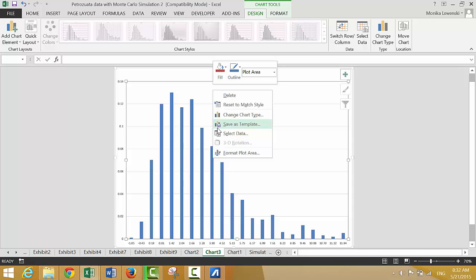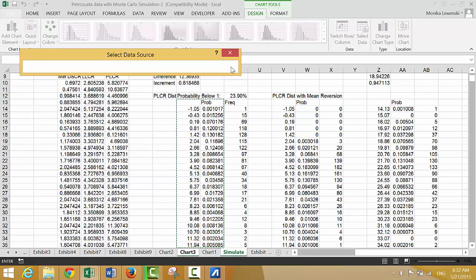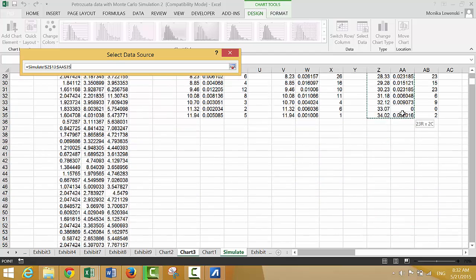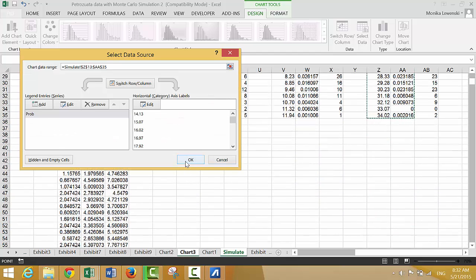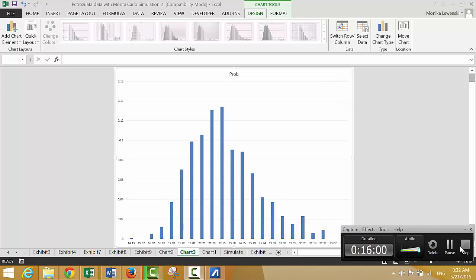It doesn't take the formatting — so F11 didn't really help that much because I wanted it to copy the formatting. Now we have a much much higher distribution; we don't get anything close to one, it looks more like a normal distribution. And that's graphing — I'm going to stop this video now.